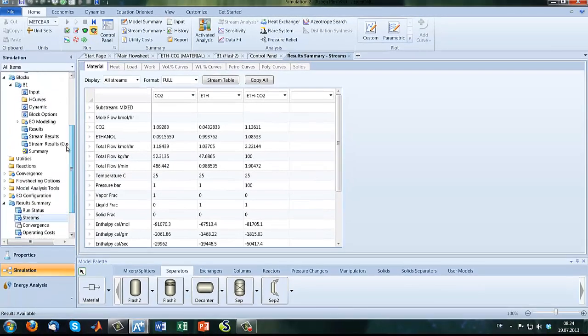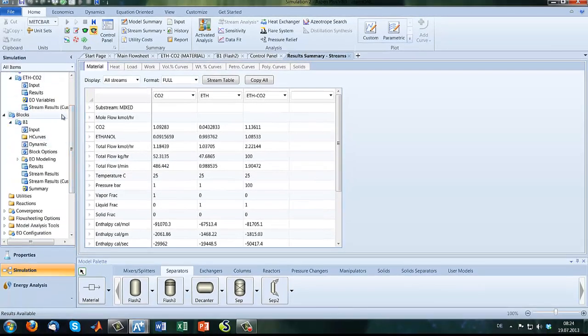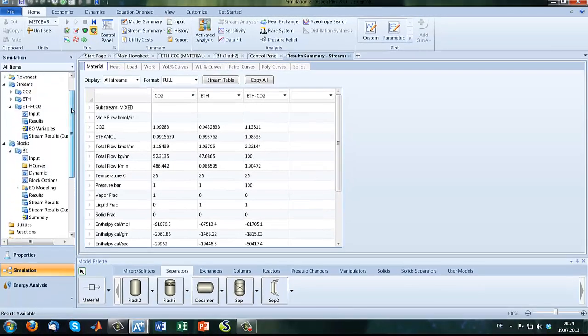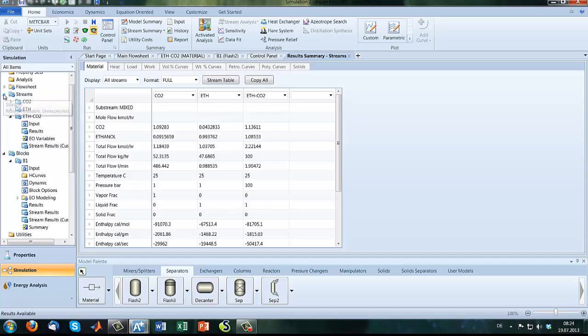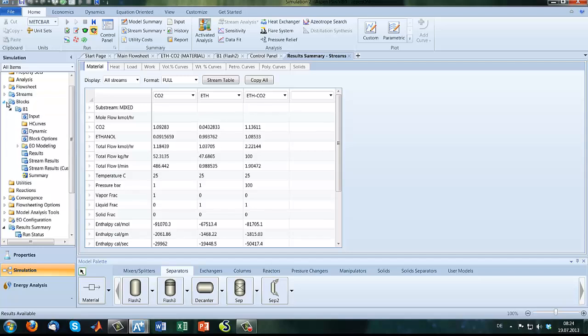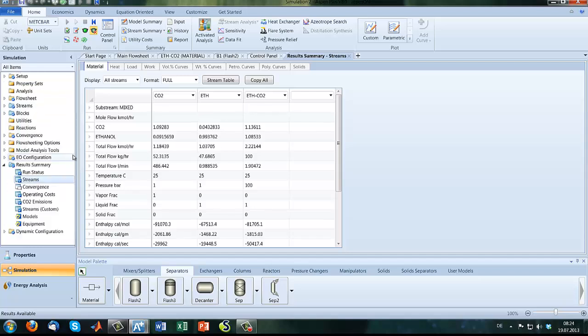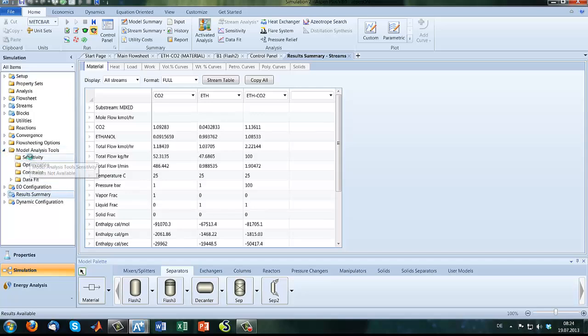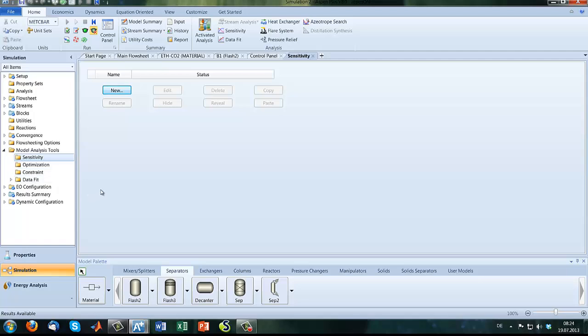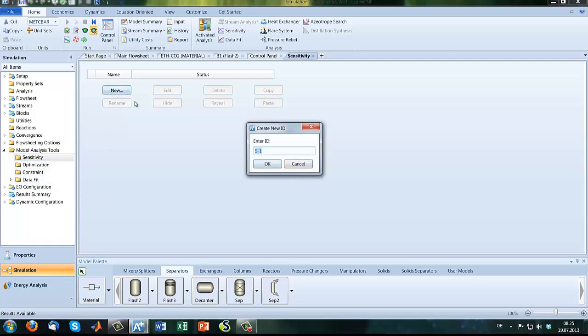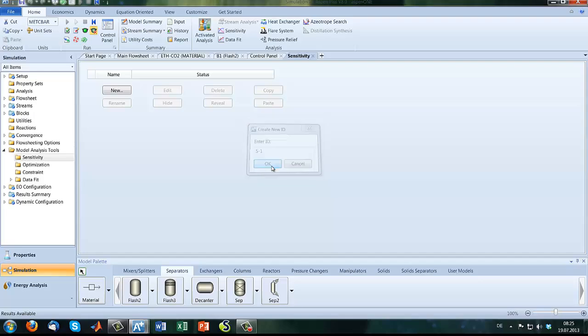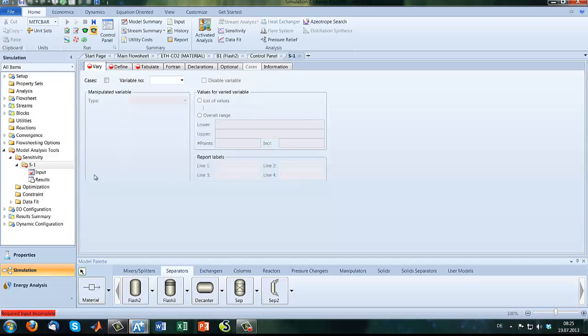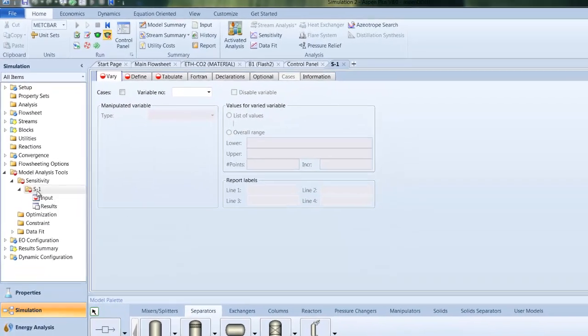So the next step after we finish the flow sheeting is the sensitivity analysis. For sensitivity analysis we go into model analysis tools. Here you can find sensitivity very fast. So we type in, this is our sensitivity analysis here, S1 it's named.